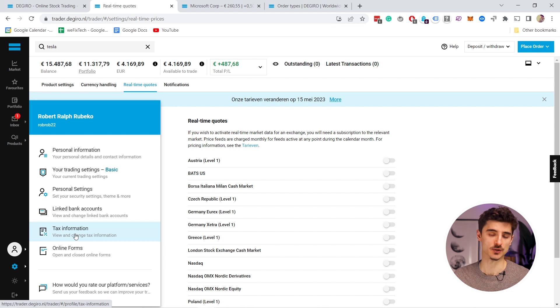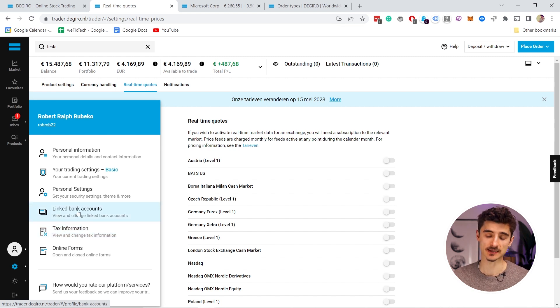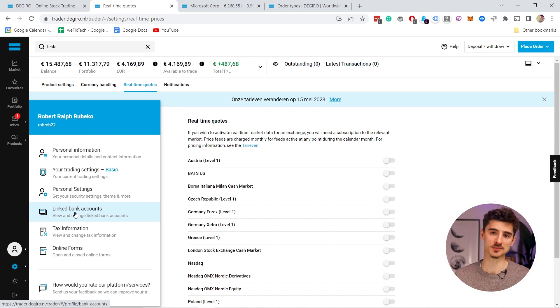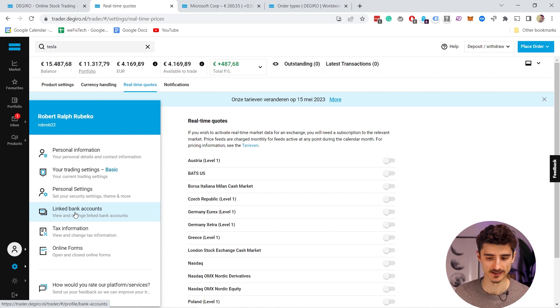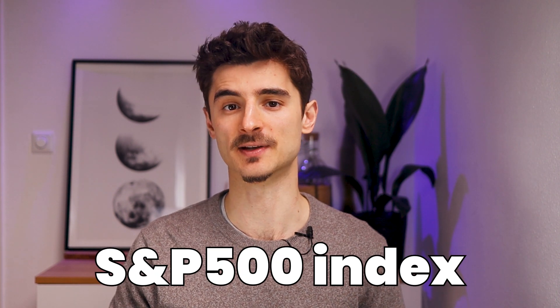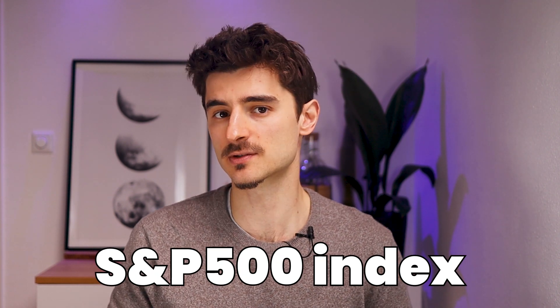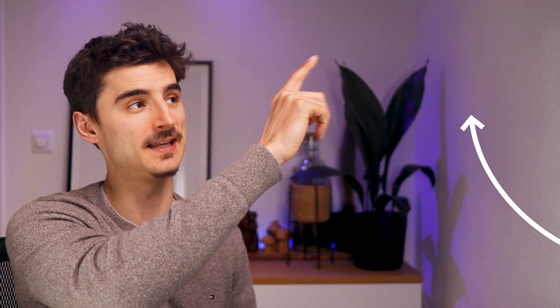In your account you'll also want to look at the tax information and the linked bank account — make sure you have one linked because otherwise you won't be able to deposit or withdraw any money. Now that you know your way around the DEGIRO platform, how about buying an S&P 500 index? There are more than a dozen options on DEGIRO — I'll explain everything in more detail in this video right here.